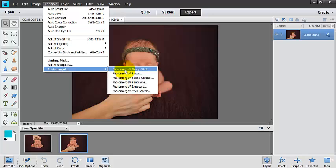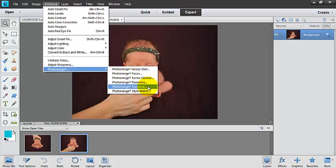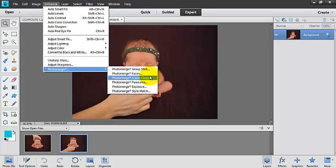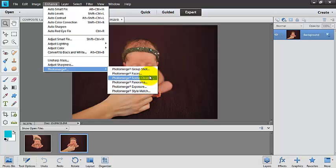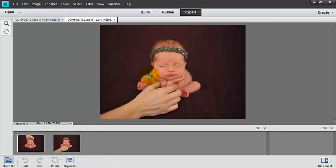You can pick from Group Shot, Faces, Scene Cleaner, Panorama, Exposure, or Style Match. I'm going to go with Scene Cleaner here.